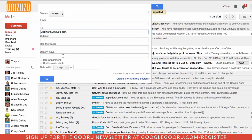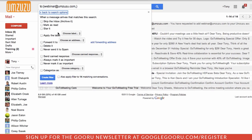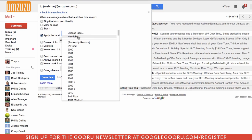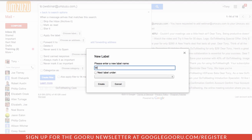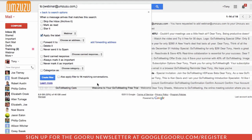So if it's sent to webinar at amzuzu.com. We want to create a filter with that search. We want it to apply the label. New label. Webinar. And apply it to existing.